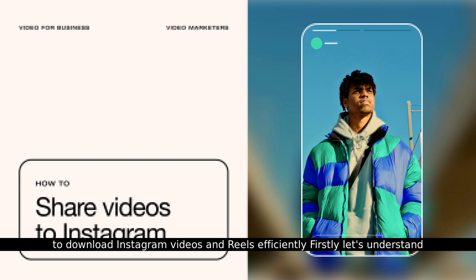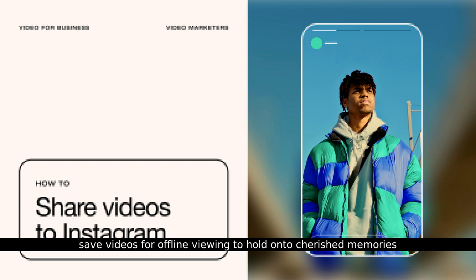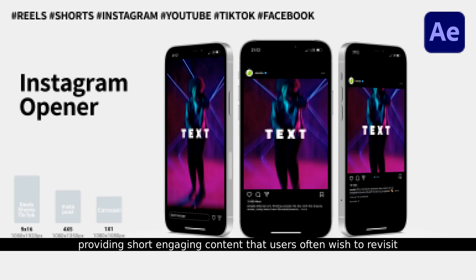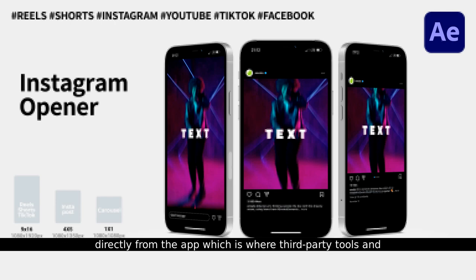Let's understand why you might want to save Instagram videos. Many users save videos for offline viewing, to hold on to cherished memories, or for inspiration. Instagram Reels have become a popular feature, providing short, engaging content that users often wish to revisit. However, Instagram doesn't make it straightforward to download these videos directly from the app, which is where third-party tools and techniques come in handy.